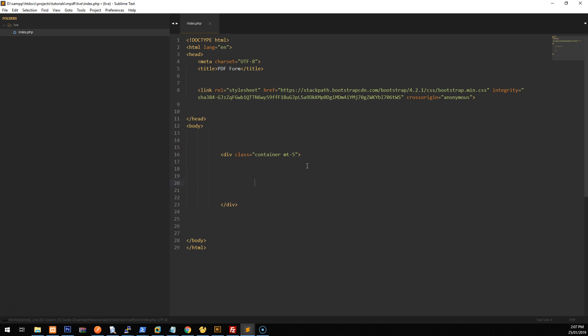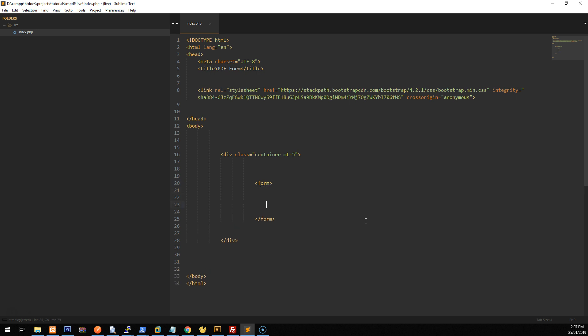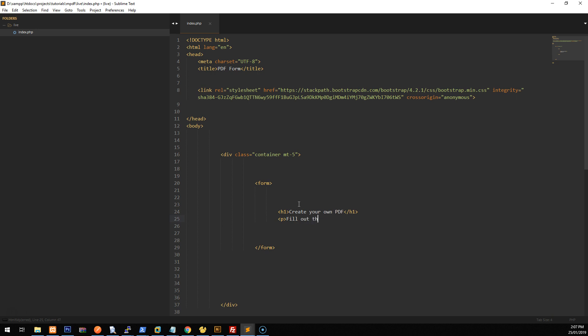Now that we've created the container, we want to create this form. And the form is going to be pointing. So when you click on the submit form or the submit button, sorry, it's actually going to go to another PHP file, which is then going to process the document and then create the PDF and spit it out to your browser. So I'll run you through what to put there shortly, but we'll create the form first. So let's just add a title to this form. We'll just say create your own PDF. And underneath, we'll just put, fill out the details below and the PDF will download.